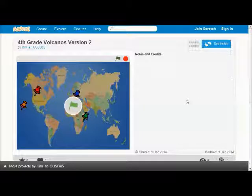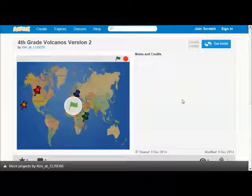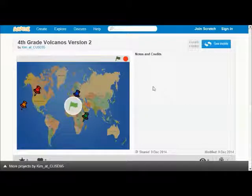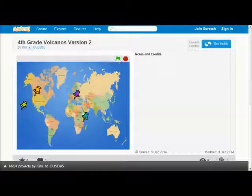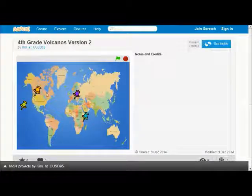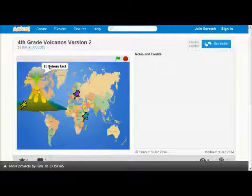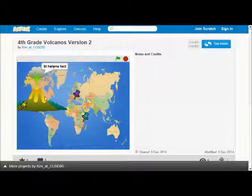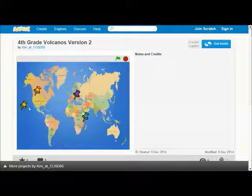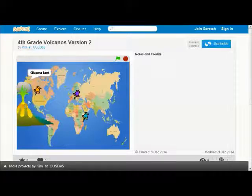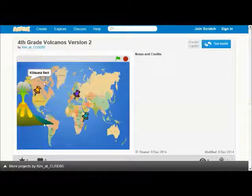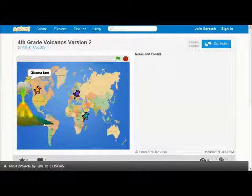Here is how your finished project will look. To start any Scratch program, click on the green flag. When I click the green flag, I see my tacks are blinking, and if I click on one of the tacks, a volcano appears and I see a fact about that volcano. If I click on a different tack, I'll see a fact about that volcano.